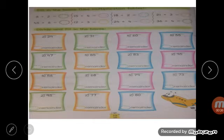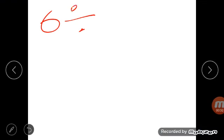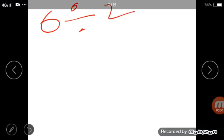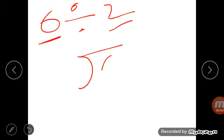The first question is 6 divided by 2. In 6 divided by 2, the 6 is the dividend and 2 is the divisor. So you can write this with 6 inside and 2 as the divisor outside.